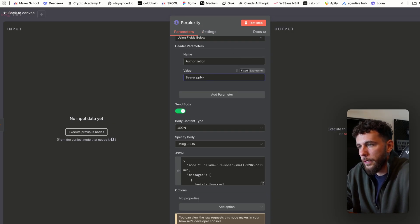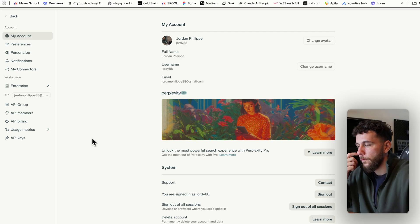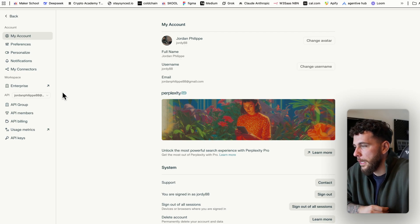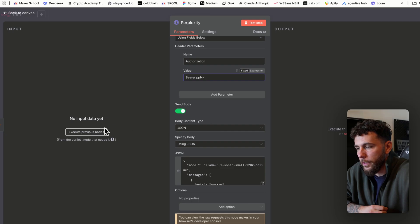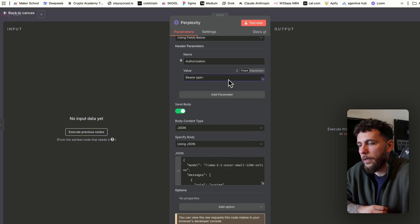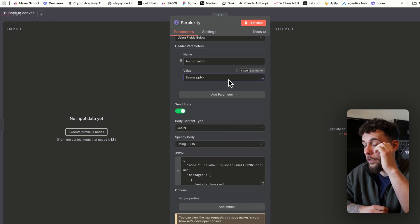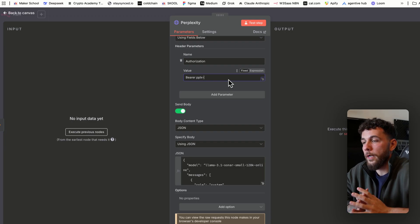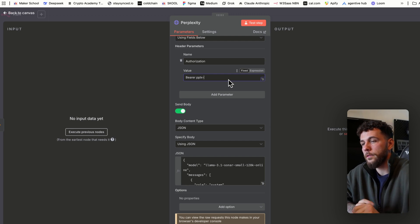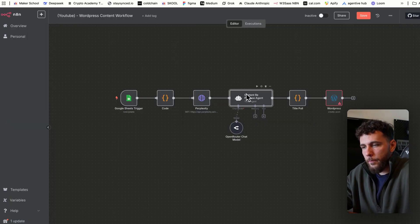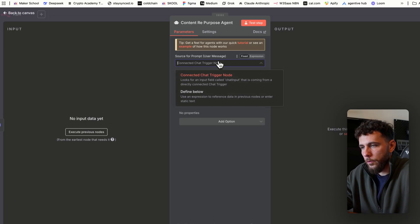To get your Perplexity API key, go to perplexity.ai, come over to your account, go down to API keys, and generate a key. Add it right after the dash in the Bearer token field and you'll be authorized. You'll need to add maybe five dollars into your Perplexity billing account, and once that's done you'll be good to go.